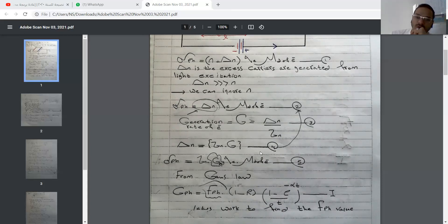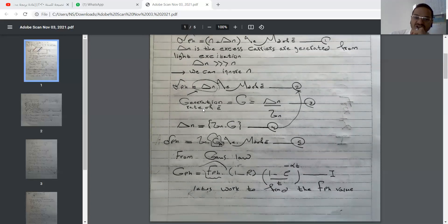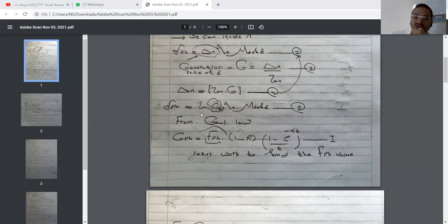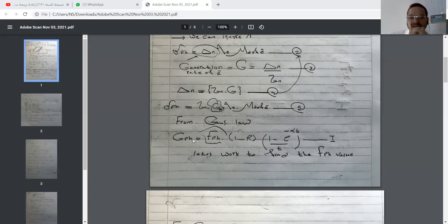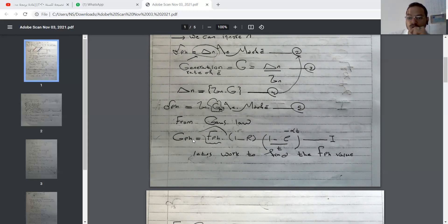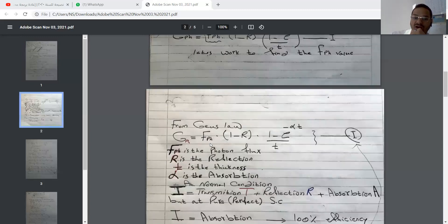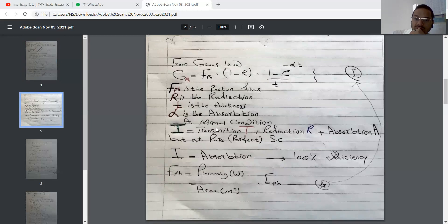Substituting equation four, the excess carrier concentration equals generation rate times lifetime, into the photo conductivity equation gives: photo conductivity equals lifetime times the photon generation rate times electron charge times drift mobility of electrons. By Gauss's law, working on the photon generation rate: photon generation rate equals photon flux times the quantity one minus r, times the quantity one minus exponential of negative absorption coefficient times thickness, divided by thickness.